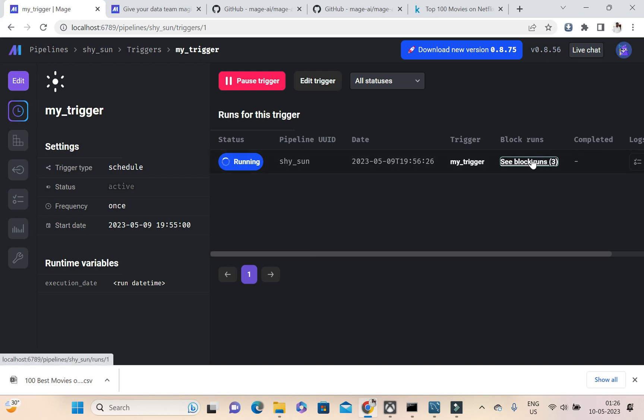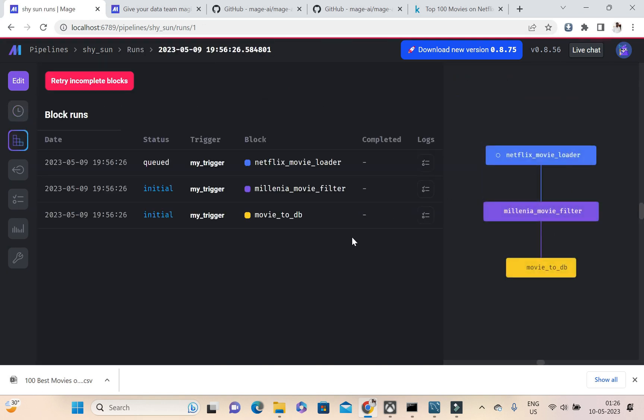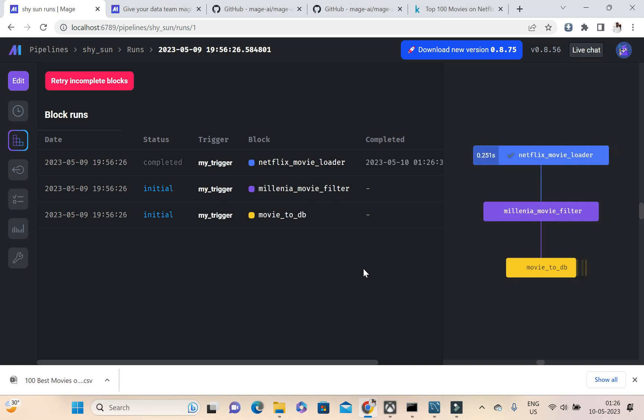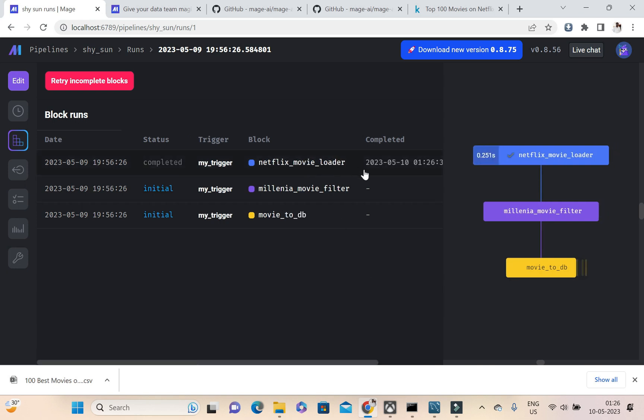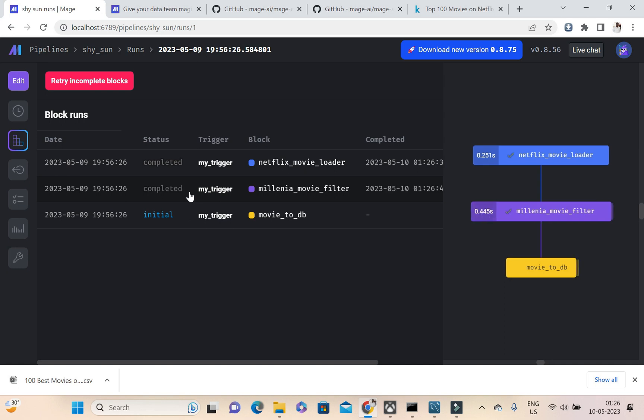So we can see the block runs. So initially this Netflix movie loader is completed, then again this is getting queued. This is also completed, and inserting it to DB also completed. Likewise only guys.